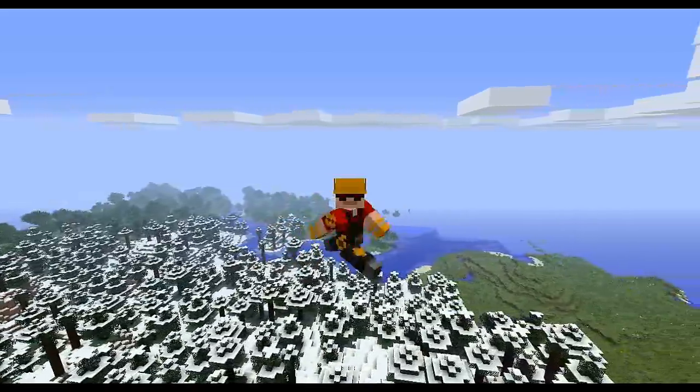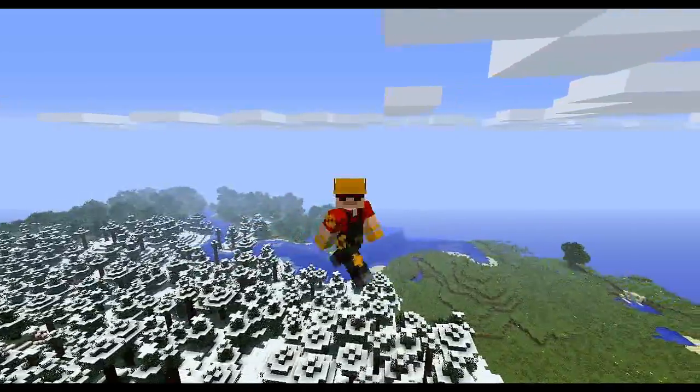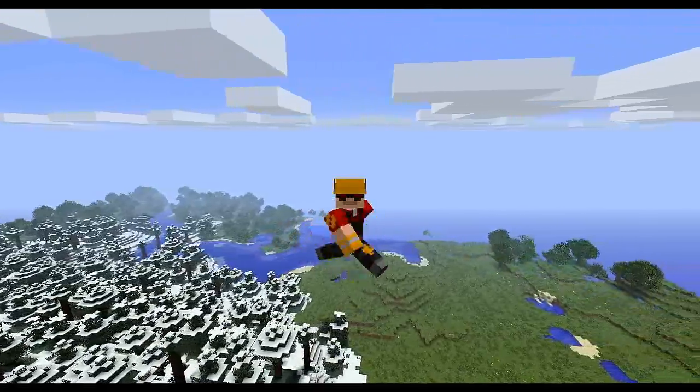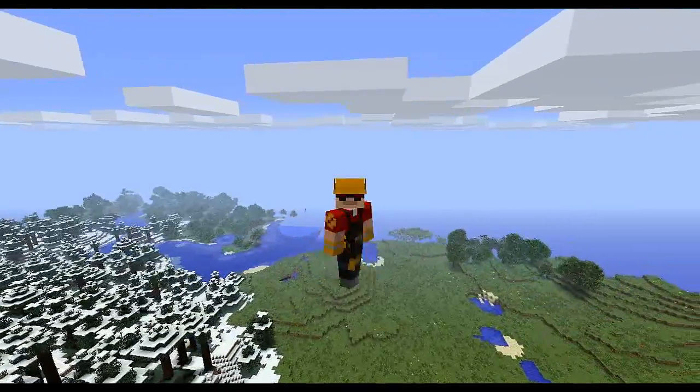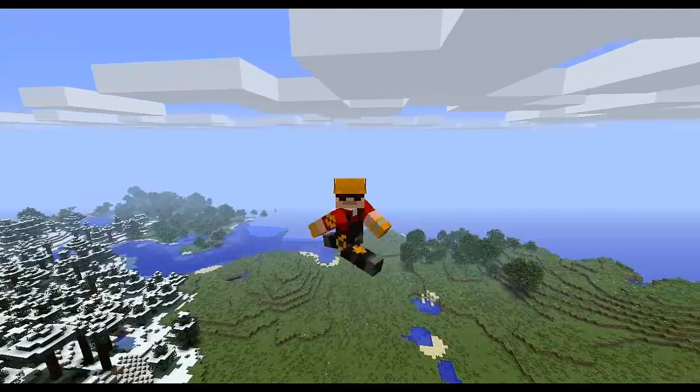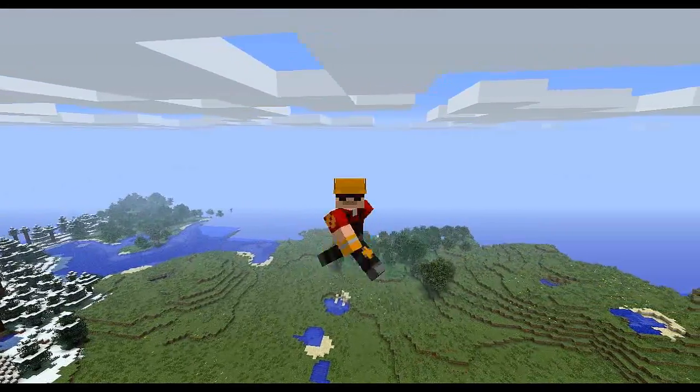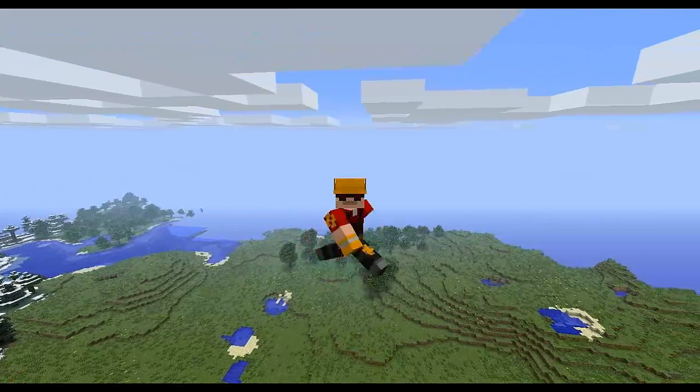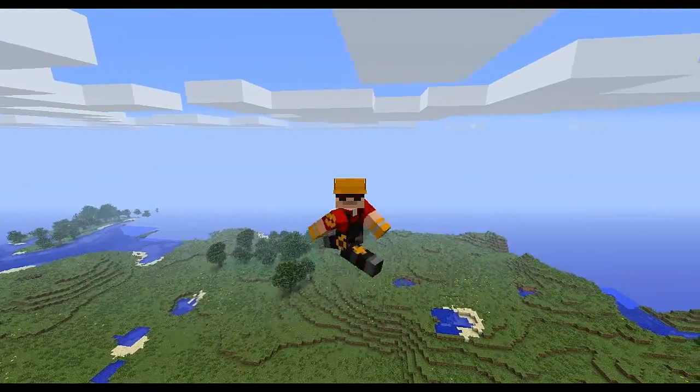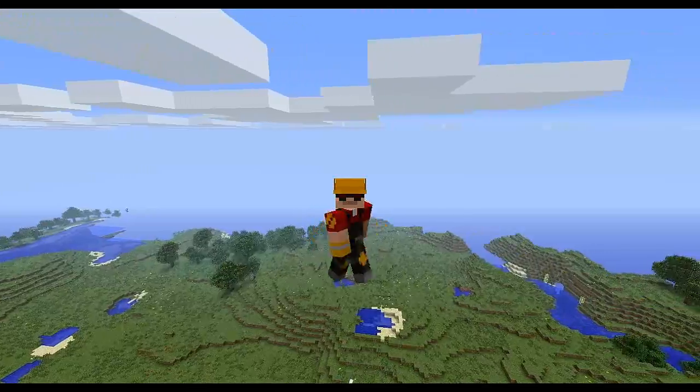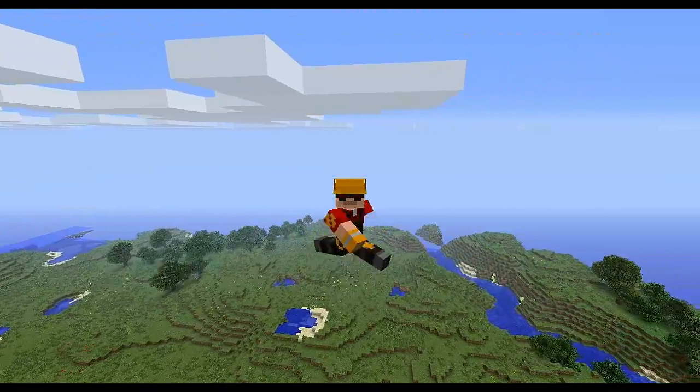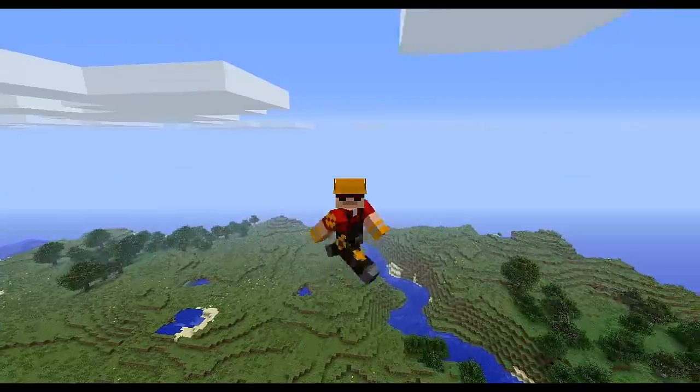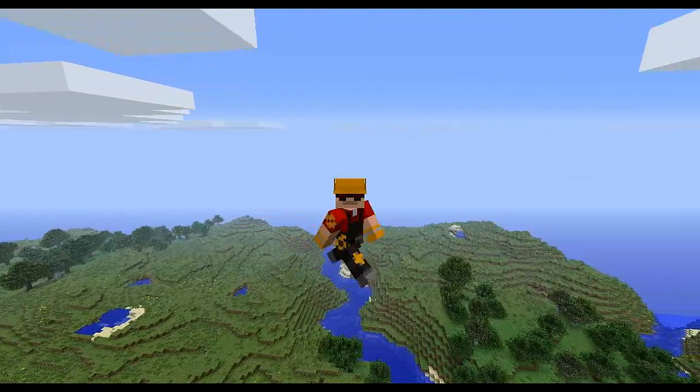This week we are doing some Team Fortress 2 mods. We're doing the TF2 Teleporters and the TF2 Sentries. Basically it takes the Sentry Guns and the Teleporters straight out of Team Fortress 2 and throws them into Minecraft, bringing the two best things in the world together. Let's get into this mod.